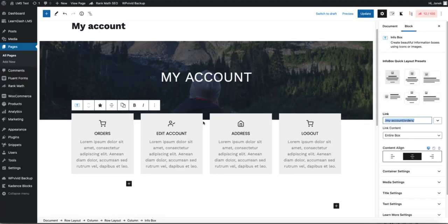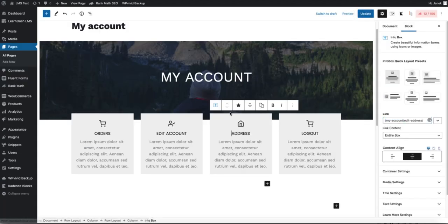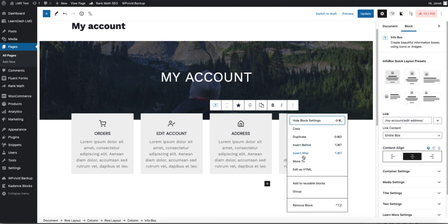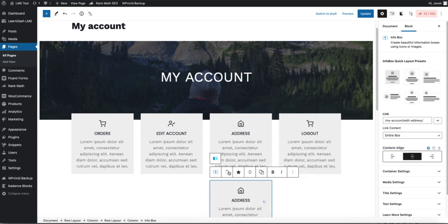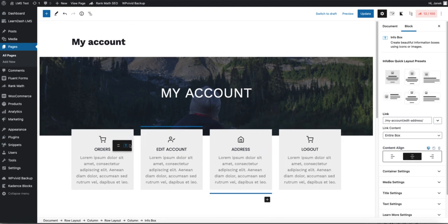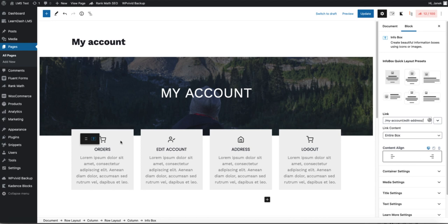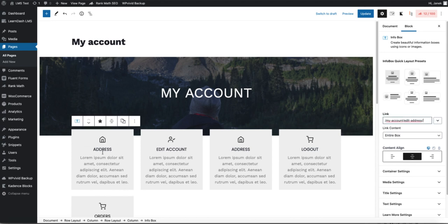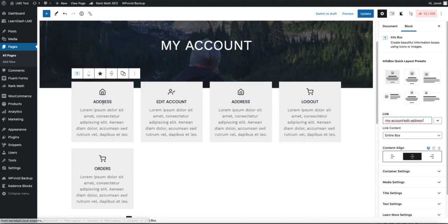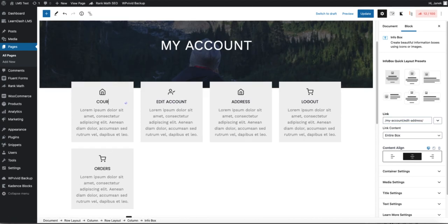Now I just need to reorder some things. For example, I'm going to add this one here and name it Courses.